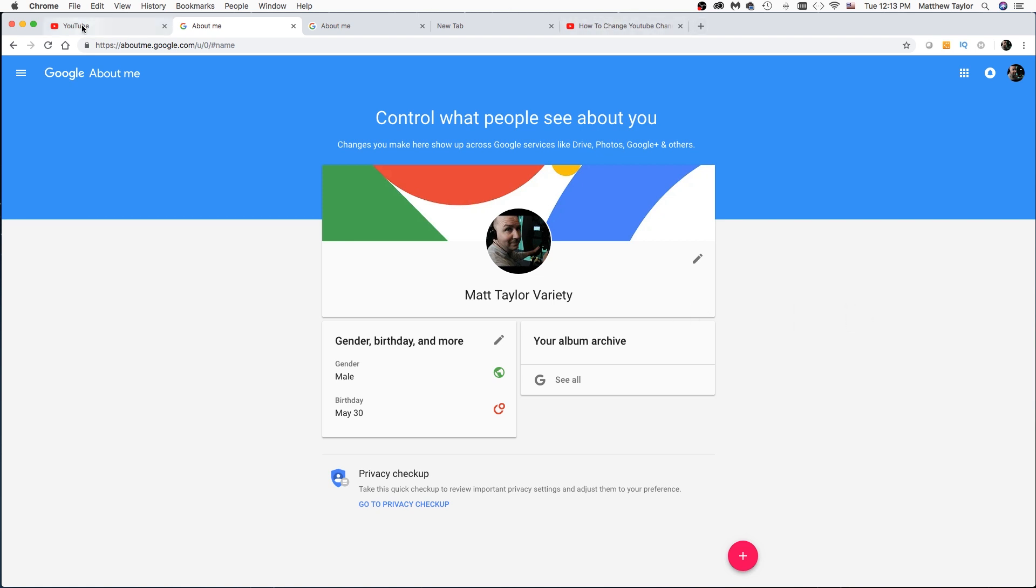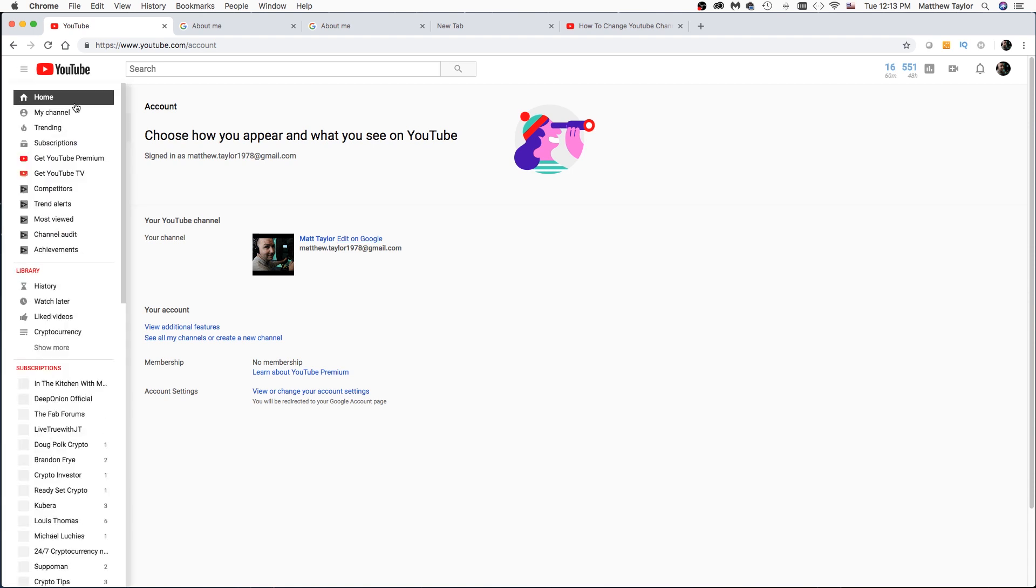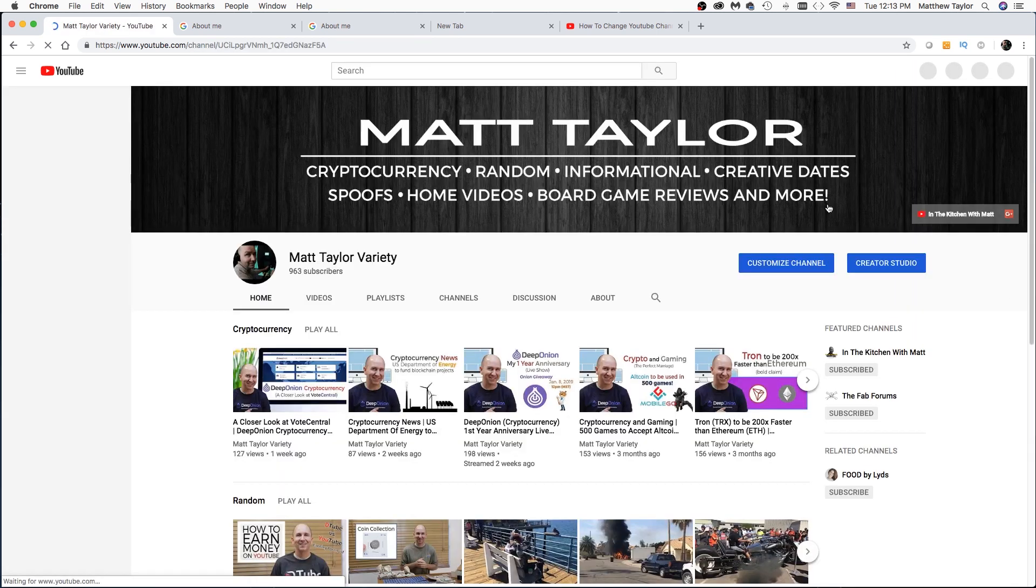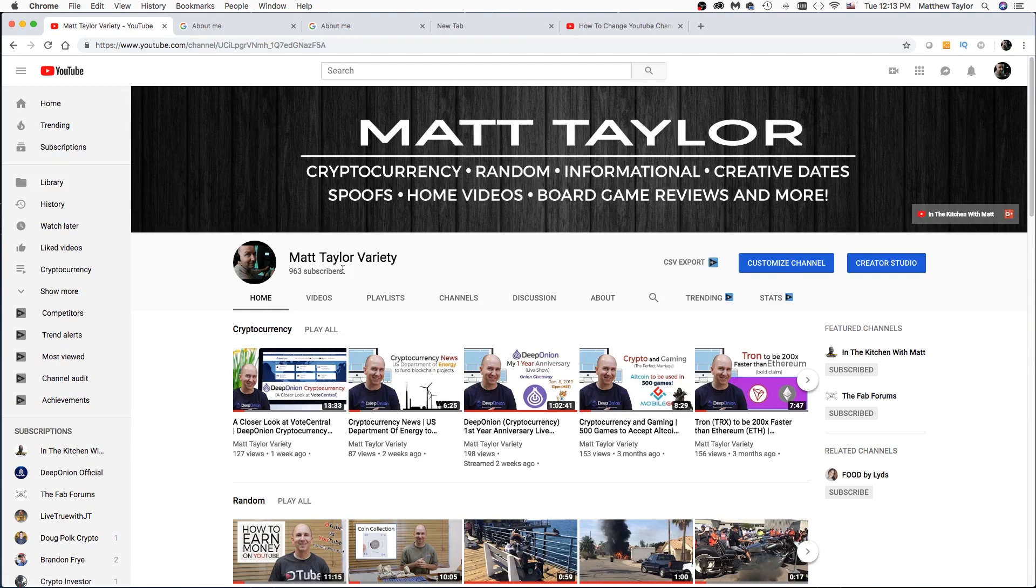And I go back over here to YouTube. Just take a look at my channel again. We can see that it shows Matt Taylor Variety. Great.